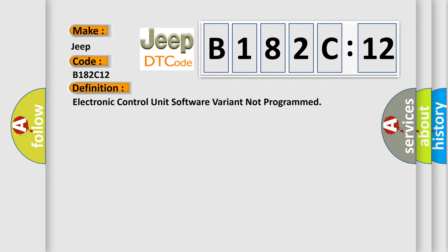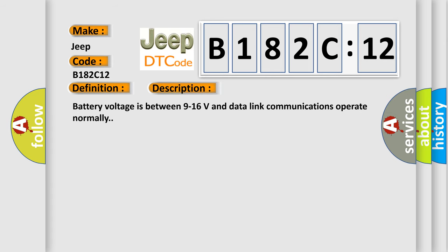And now this is a short description of this DTC code: Battery voltage is between 9 to 16 volts and data-linked communications operate normally.